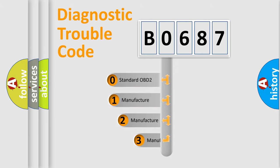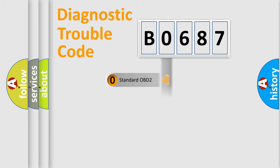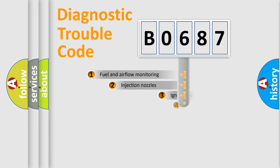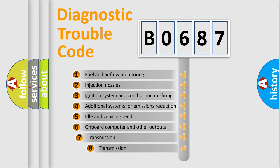If the second character is expressed as zero, it is a standardized error. In the case of numbers 1, 2, 3, it is a manufacturer-specific error. The third character specifies a subset of errors.